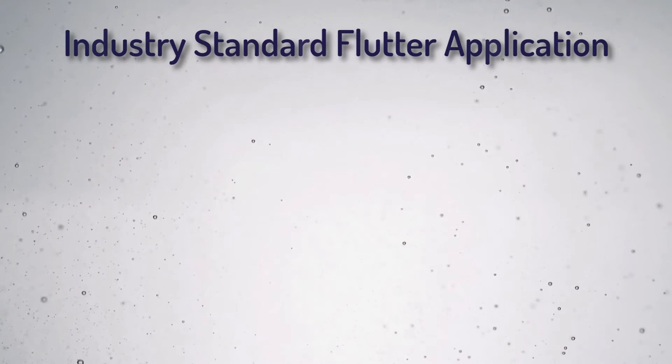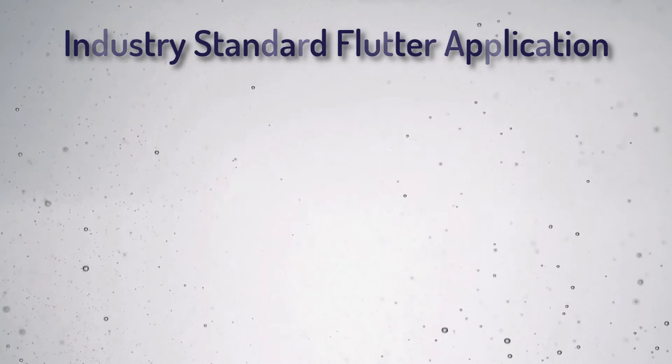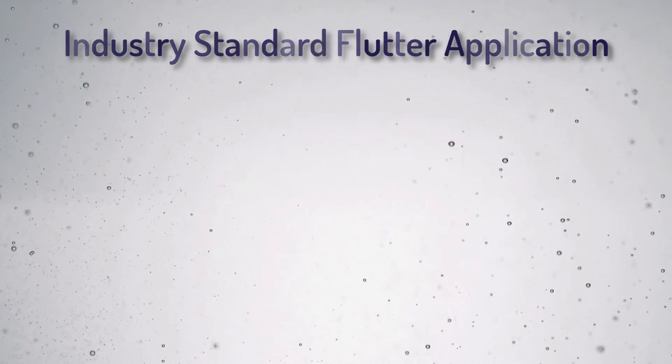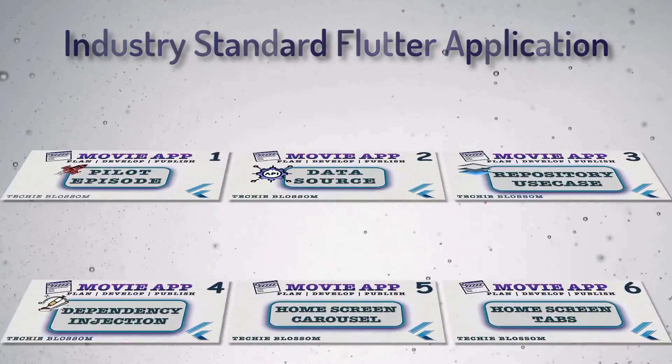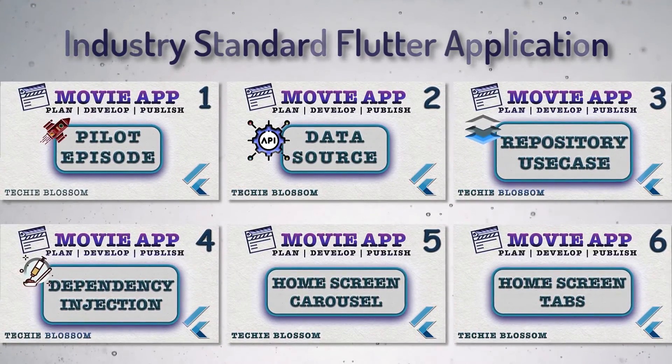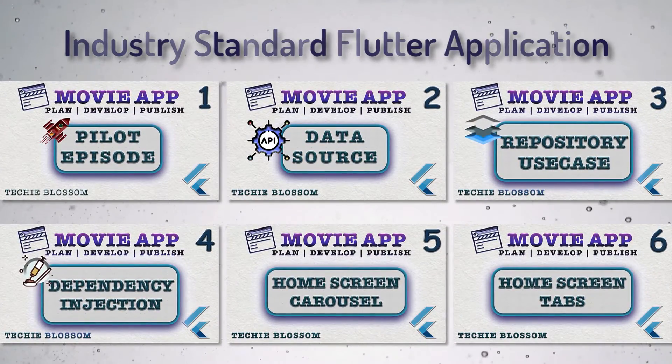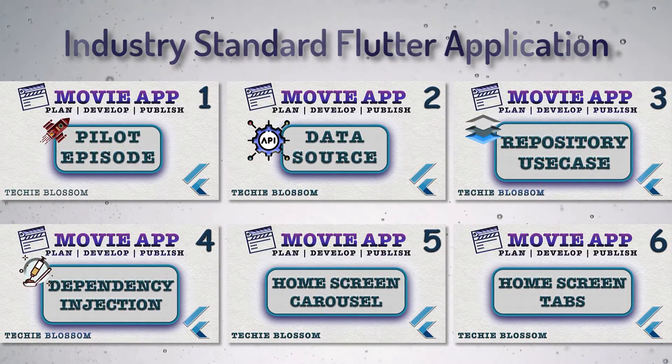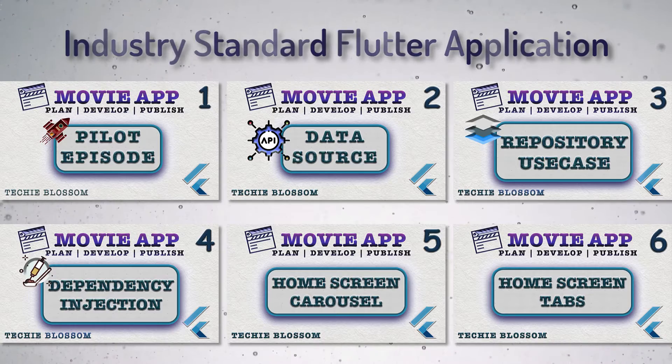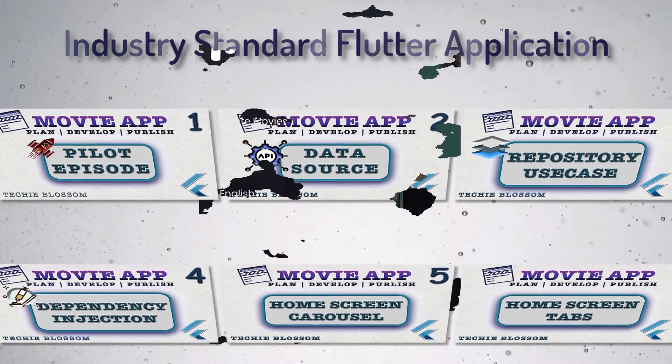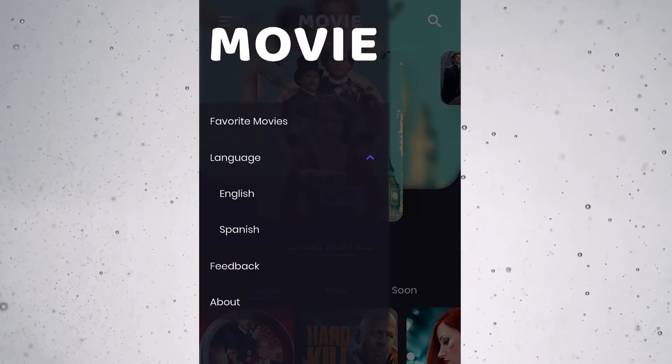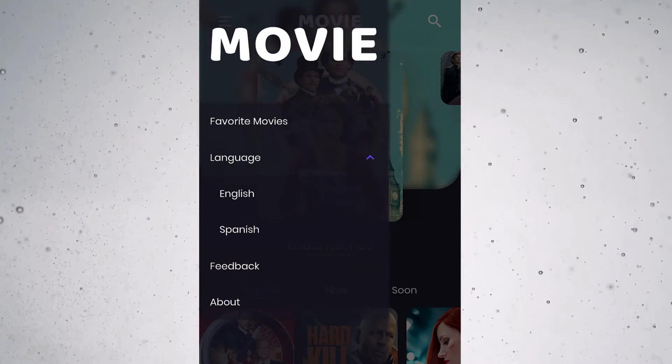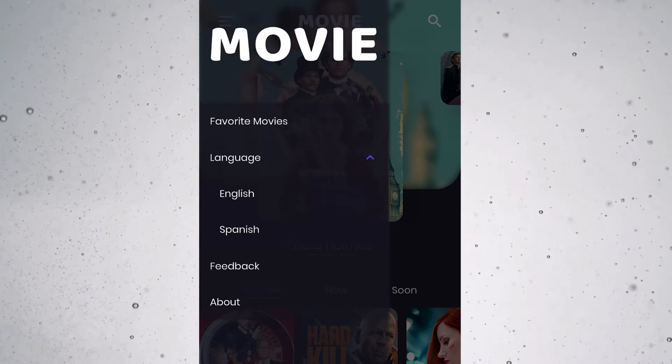Welcome back. We are building a movie app with the best coding practices and tools. In previous videos, we have completed the basic setup and the home screen. In this video, I will show you how to create the navigation drawer in the home screen.